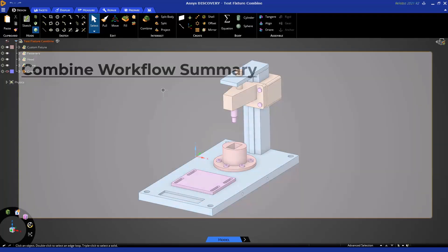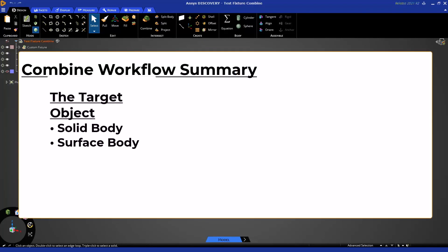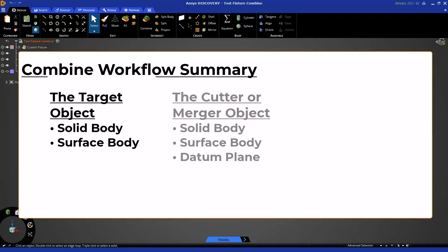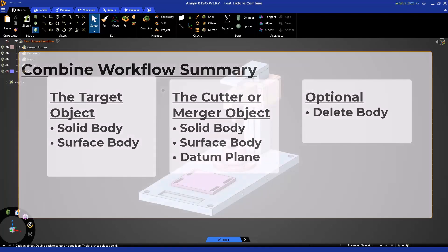The Combine Tool has its own kind of workflow with more specific steps that are repeated each time. The first step is to select a target object that you will be cutting or merging into. In the second step, you simultaneously decide if you are cutting or merging and pick the object to be used for that cut or merge. If you merge, you are done, and if you cut, you have the option to delete any of the cut bodies. Let's see it in action.